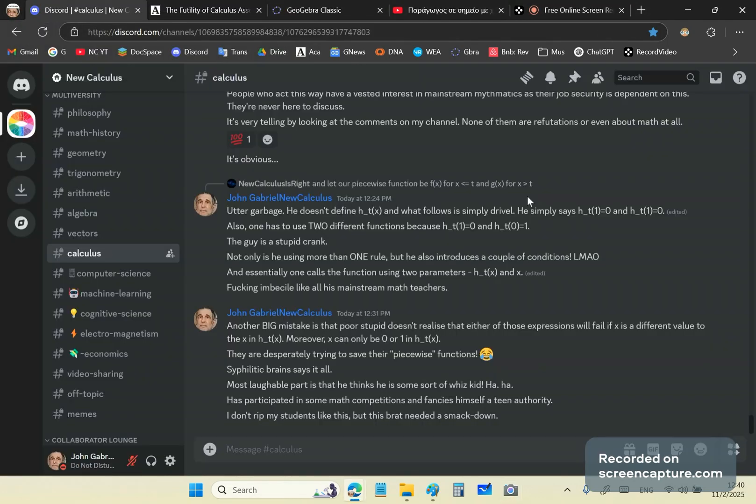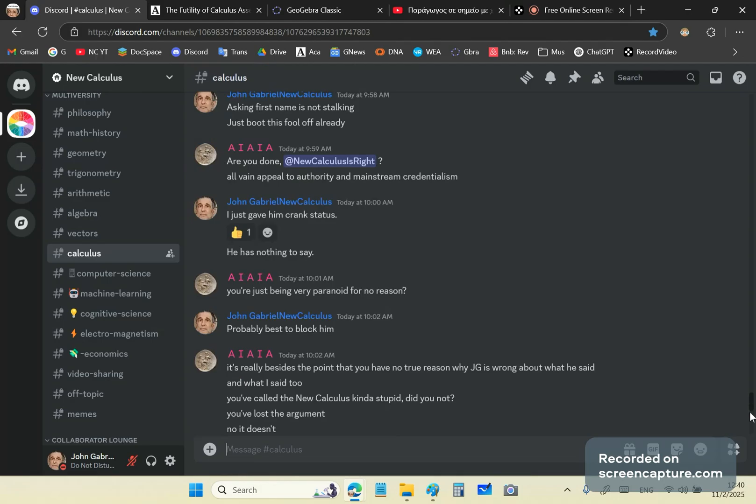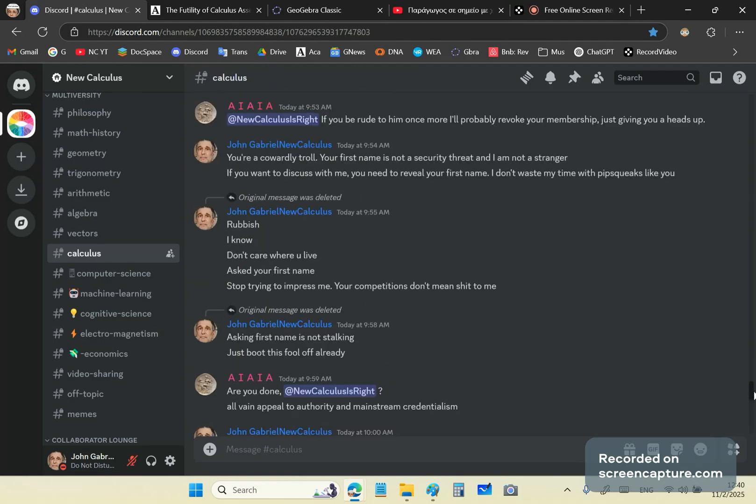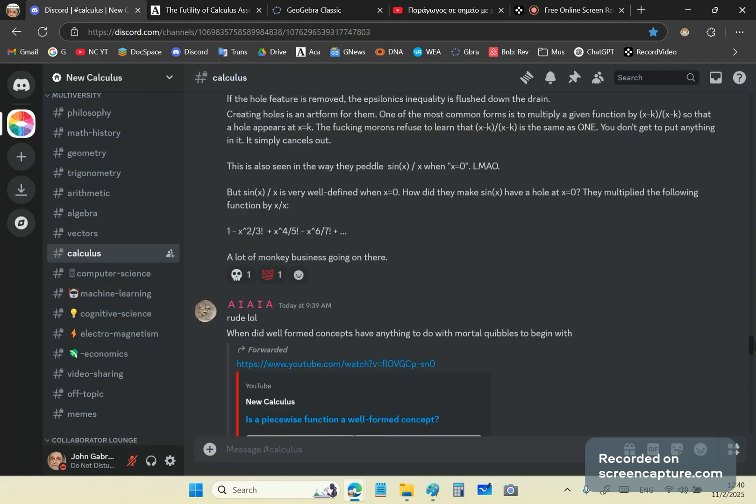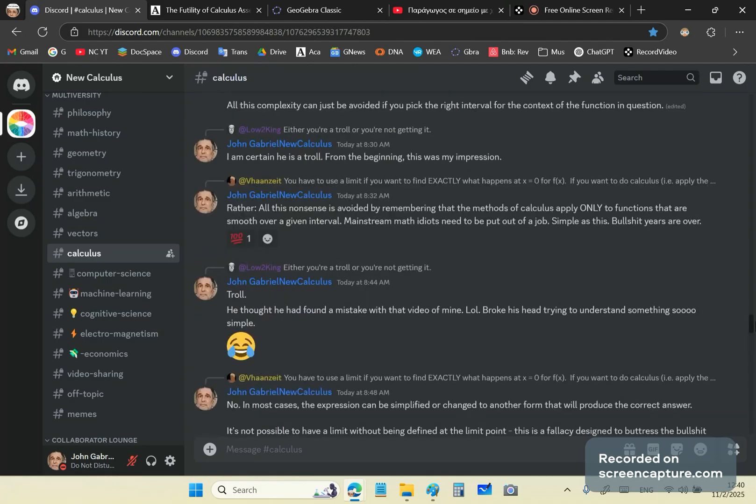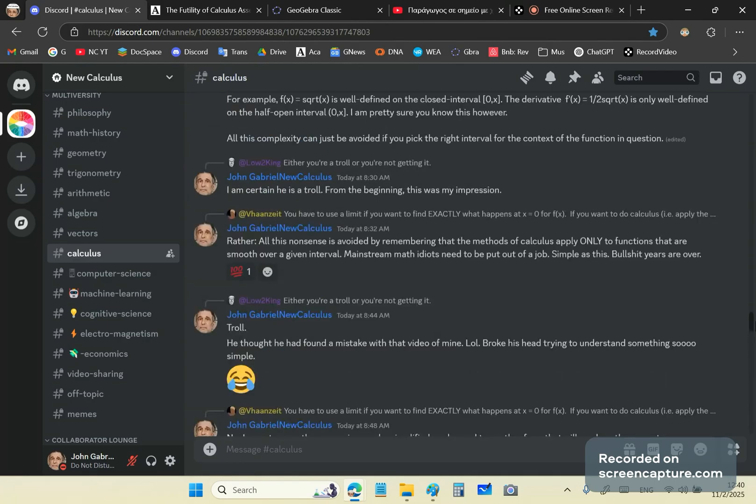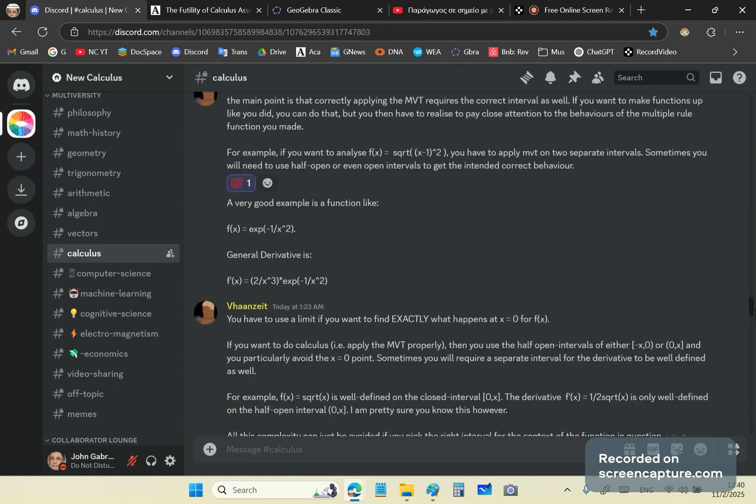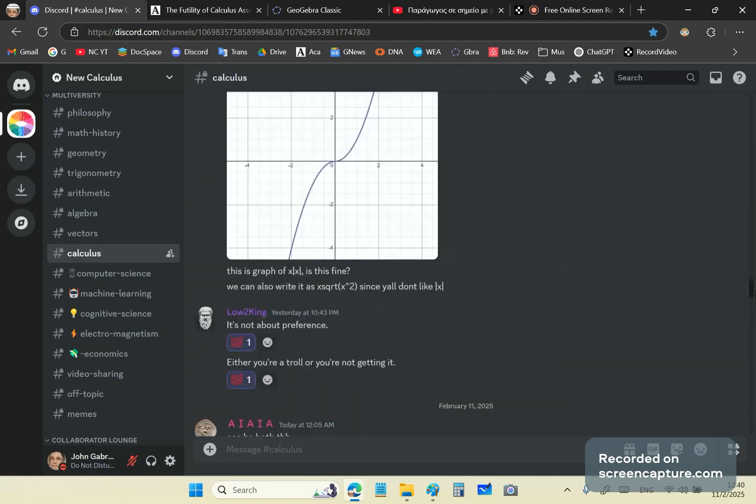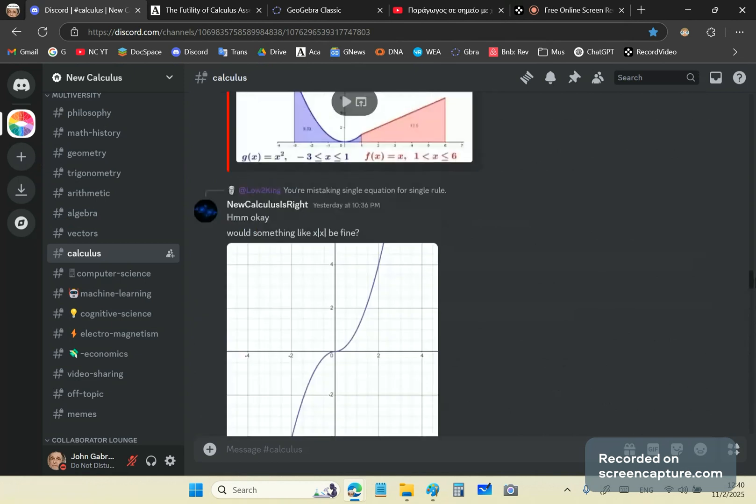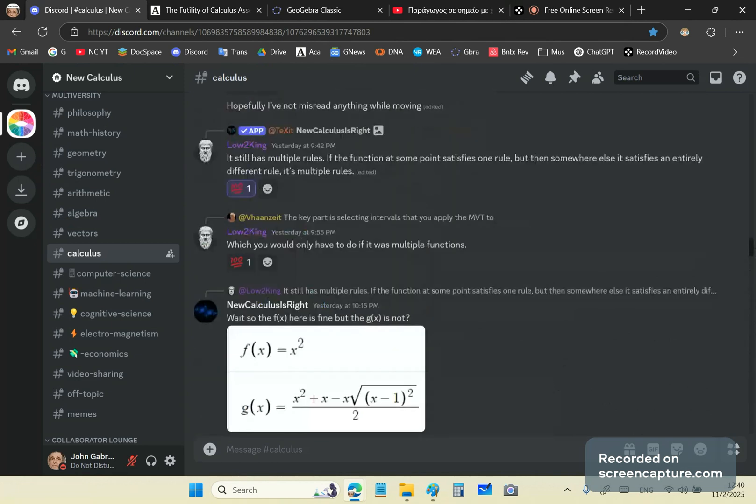Now, some little idiot came along here and pretended he can verify or provide evidence that piecewise functions are one rule. So he created something called a shift function.